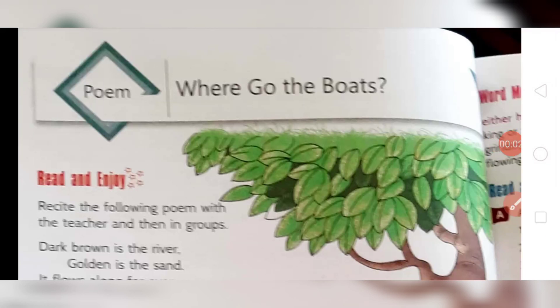Hello students of class 4th, welcome to your English class. Today we are going to discuss the exercises of the poem 'Where Go the Boats' from your book Roots and Wings. We will discuss all the questions and the rest of the exercises of this poem. This is part two — in part one I have explained and recited the poem, which you can watch on my channel.